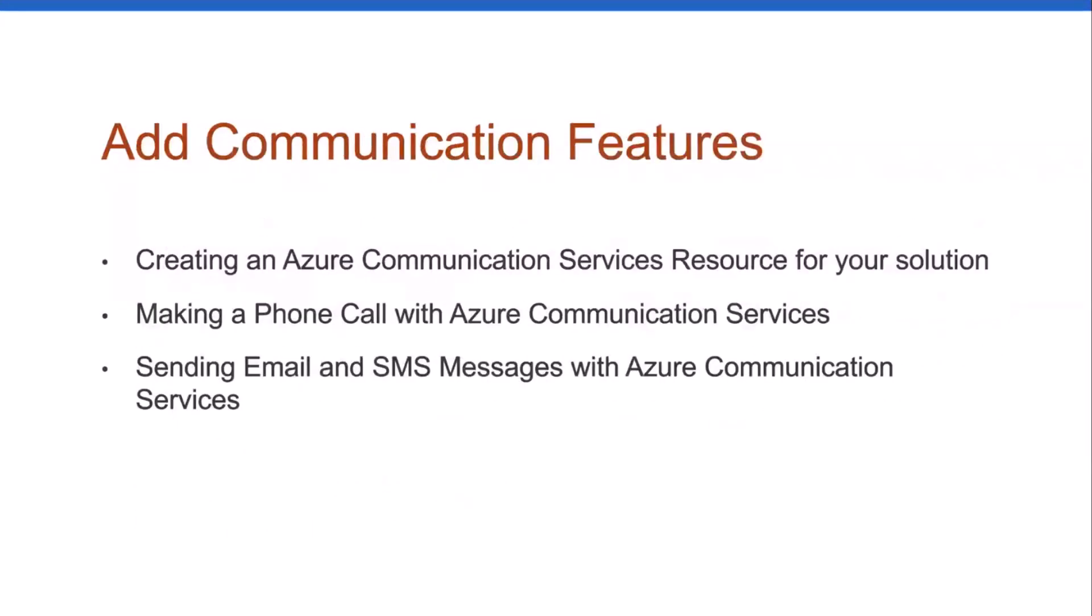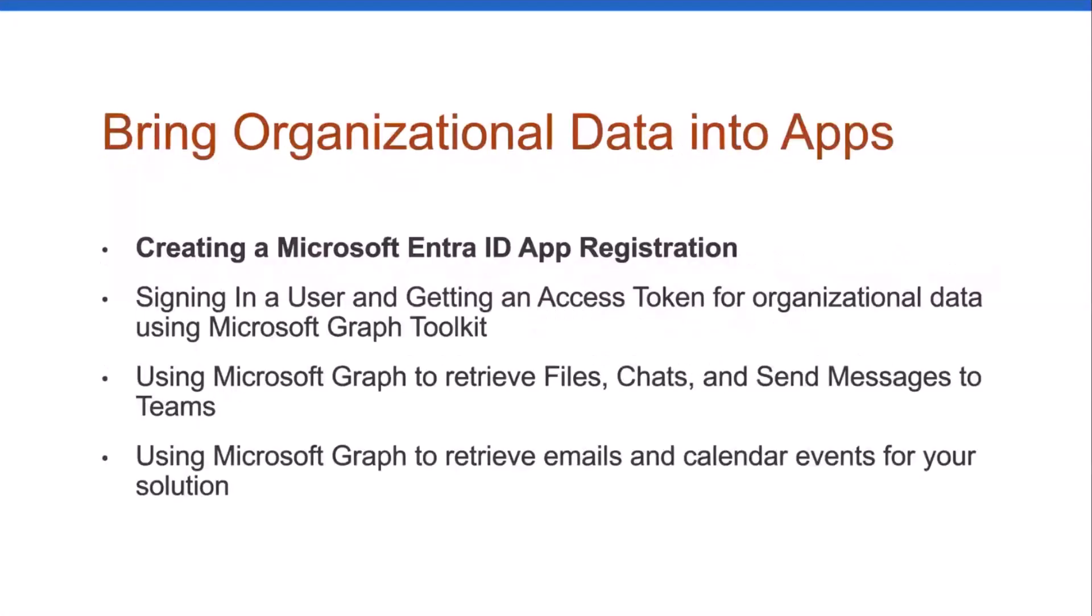From there, we went into the communication features. We just wrapped up email and SMS sending last week, but we also talked about things like how you could add phone calling right into an app. Again, to avoid that context shift and that wasting time that we all do, because we have to jump to some other app, or in this case, pick up a phone. Now we're going to go into this, bring organizational data into apps, and we're going to start off with the beginning, which is creating the app registration. But from there, we're going to talk about some different features that you can either write code for or you could use web components for. You're going to see the web component route is a lot less code, and I'll get to that in the next few sessions over the next three or so weeks here.